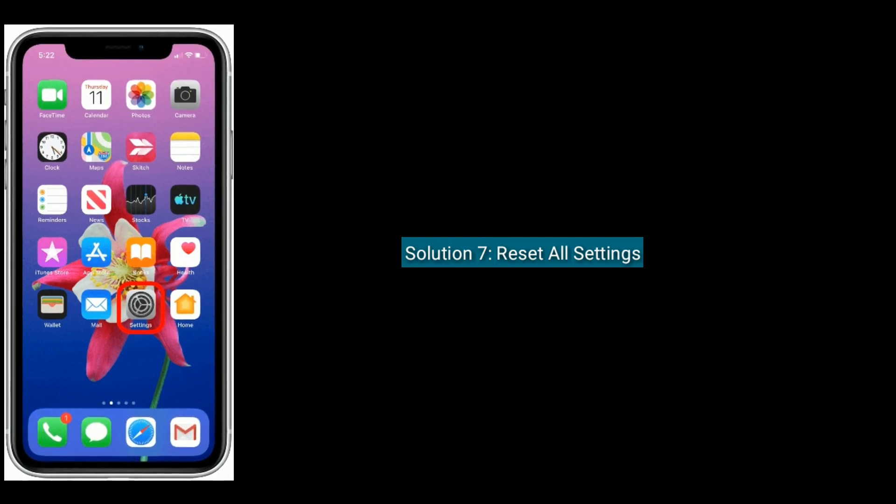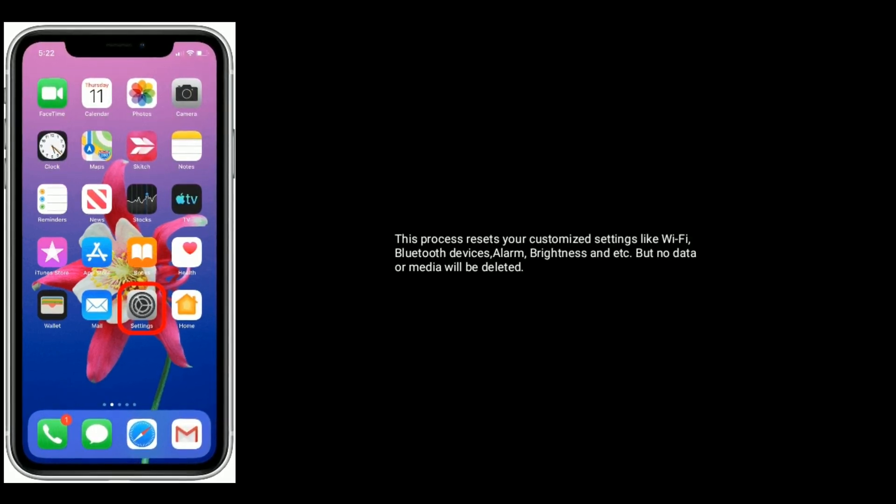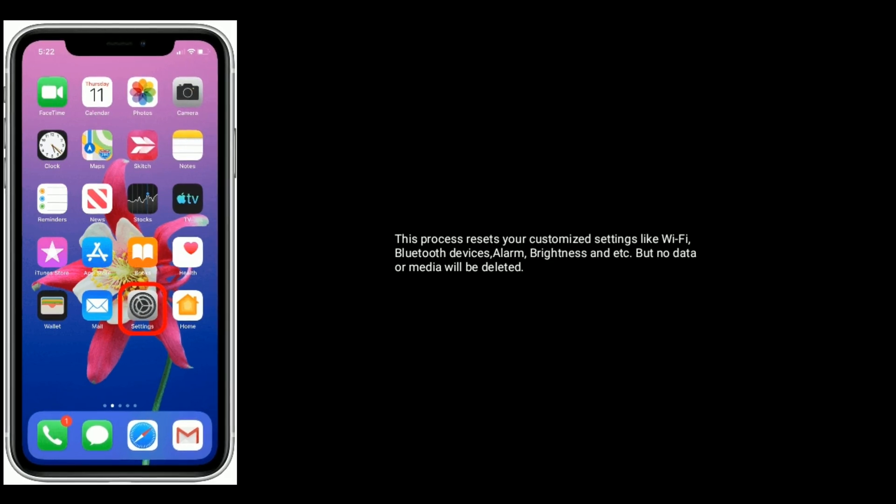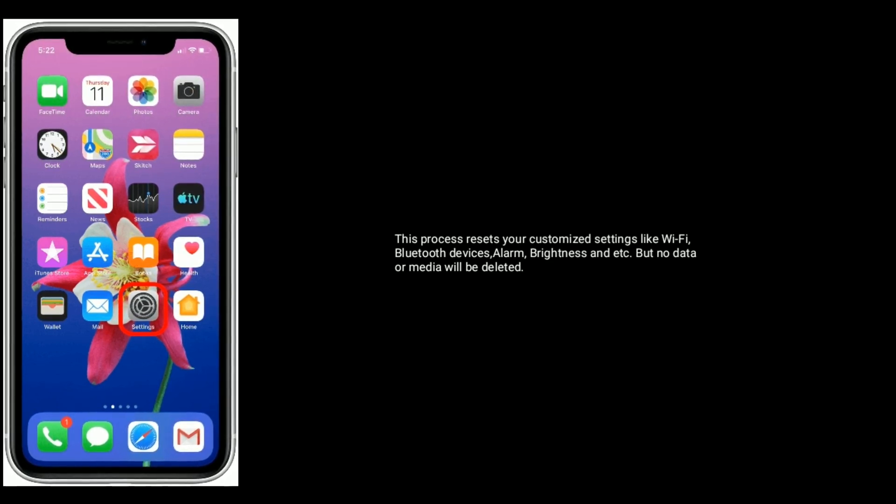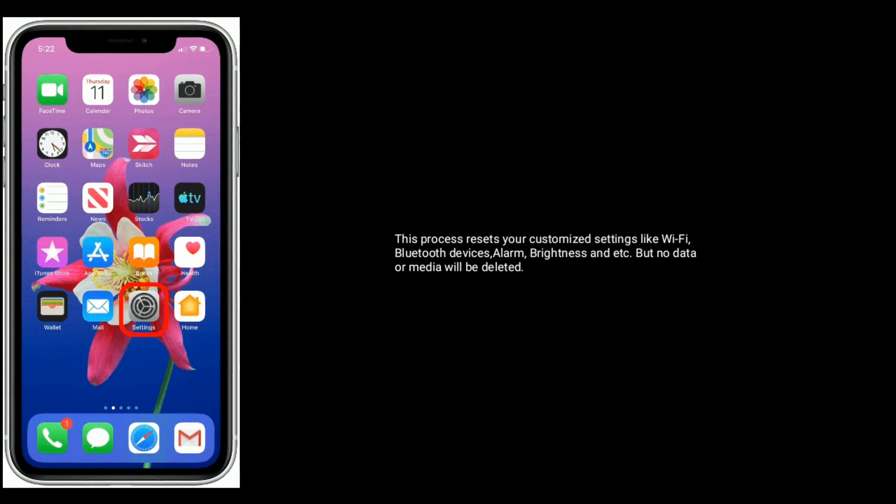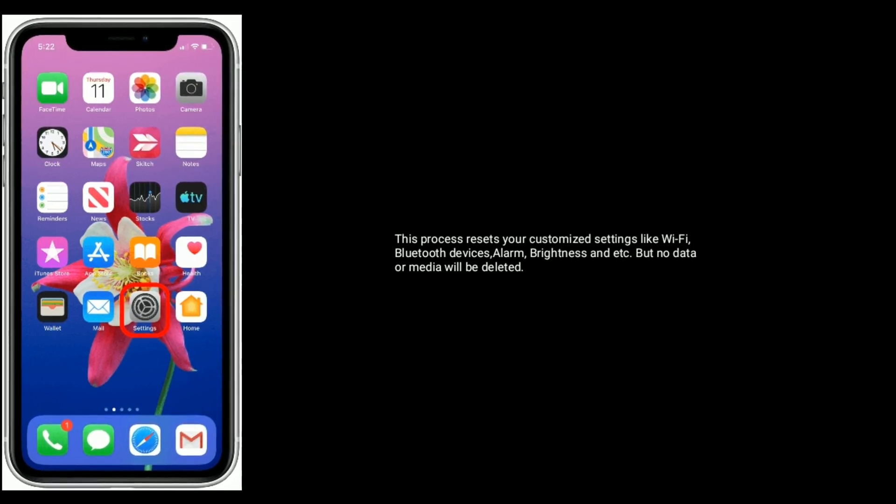Solution 7 is Reset All Settings. This process resets your customized settings like Wi-Fi, Bluetooth devices, alarm, brightness, etc. But no data or media will be deleted.